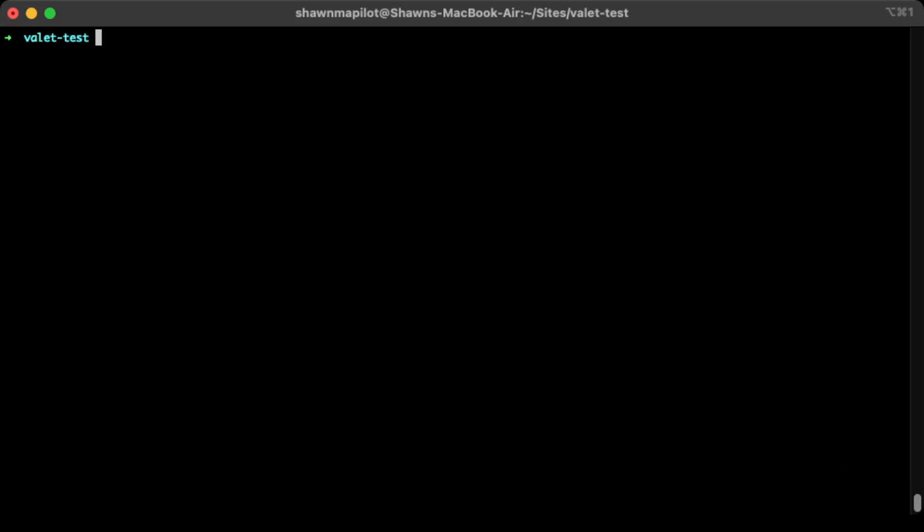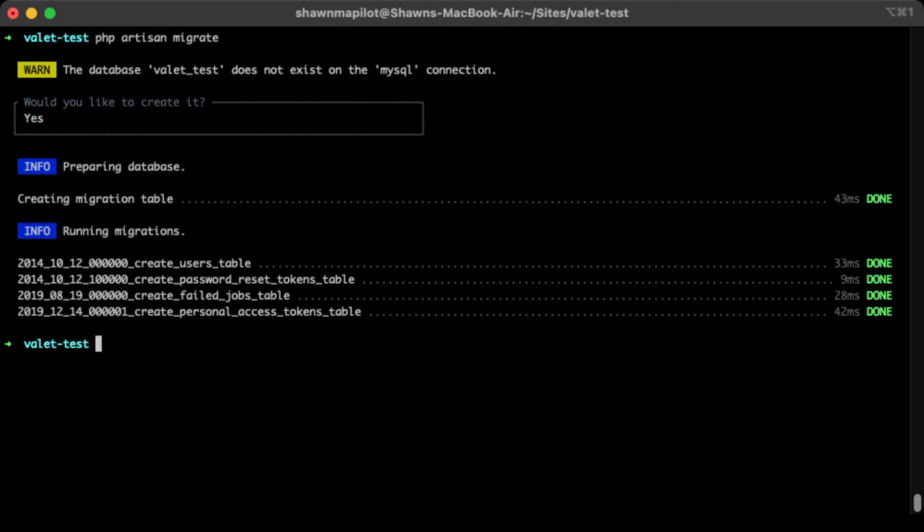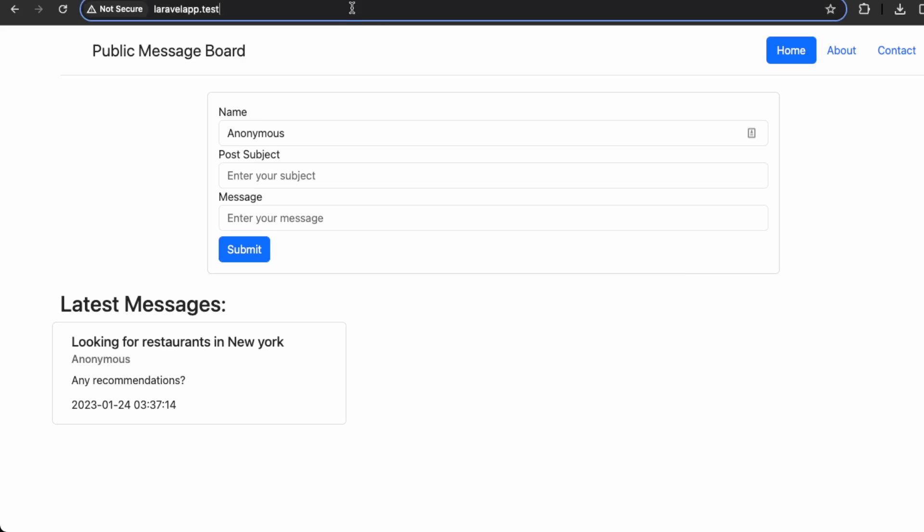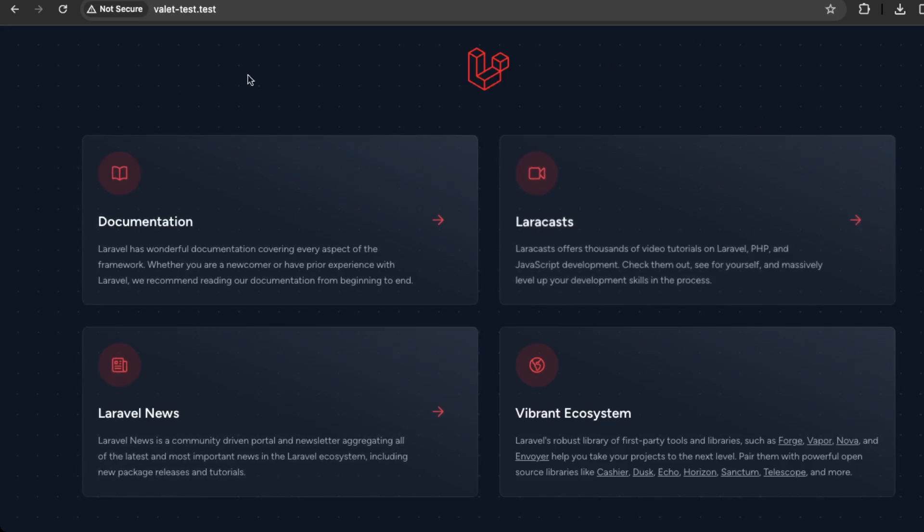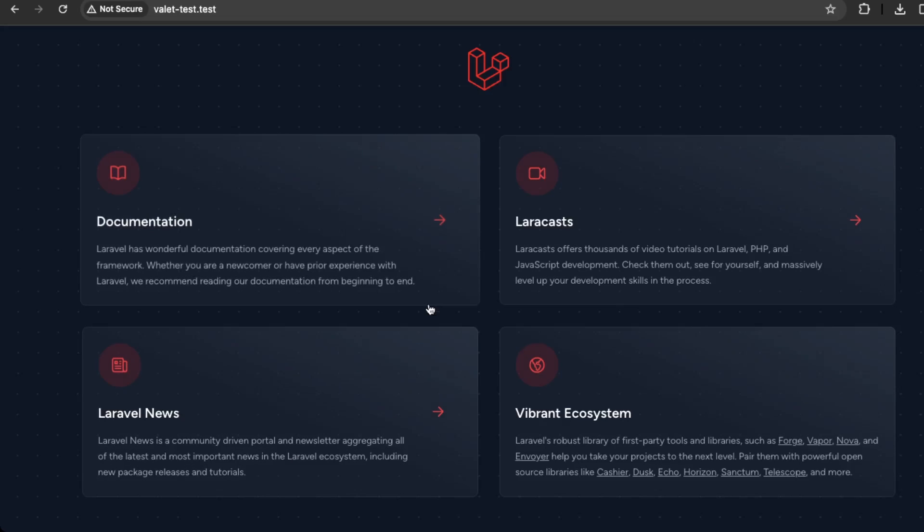Okay, so back here in the terminal, we're just going to migrate. Let's create that. Okay, so then let's go to valetest.test and view our application back here in Google Chrome. Valetest.test. So awesome, we have our testing environment set up here.